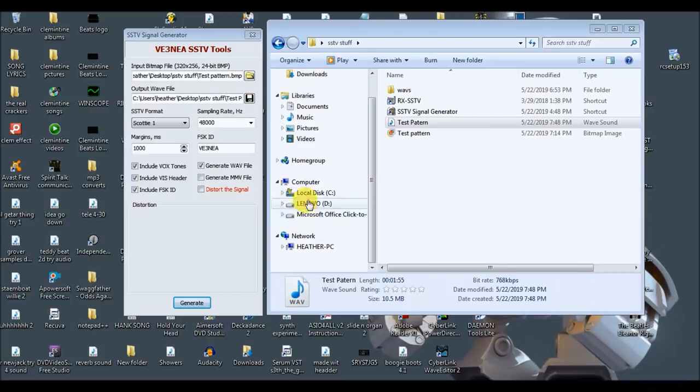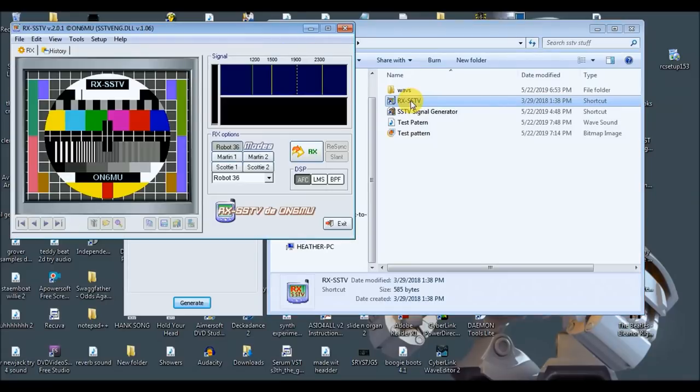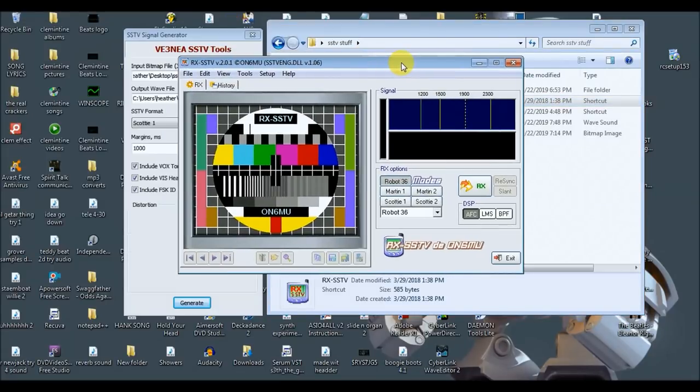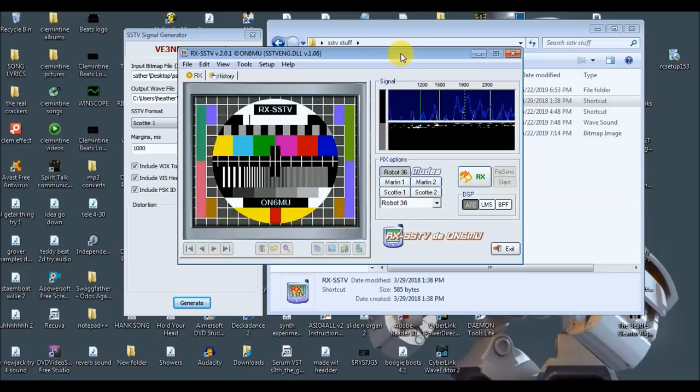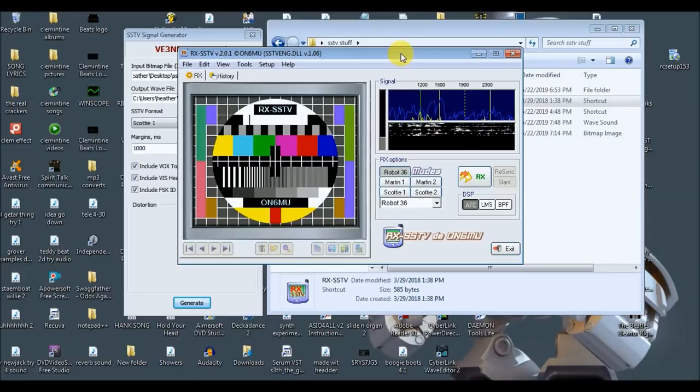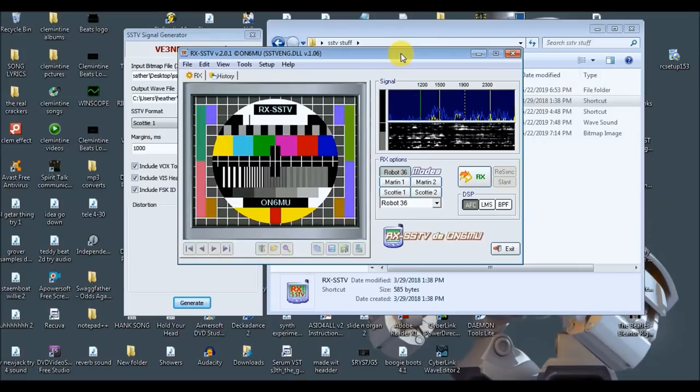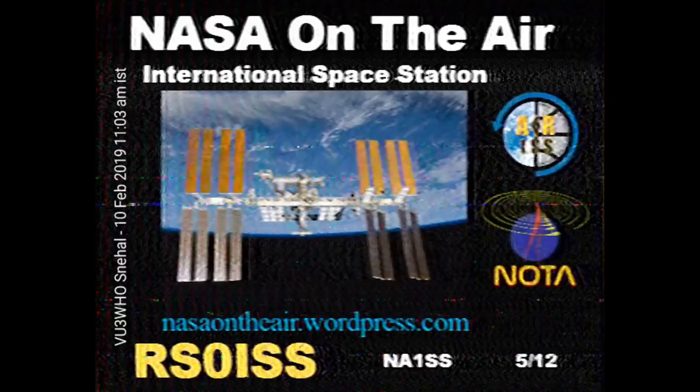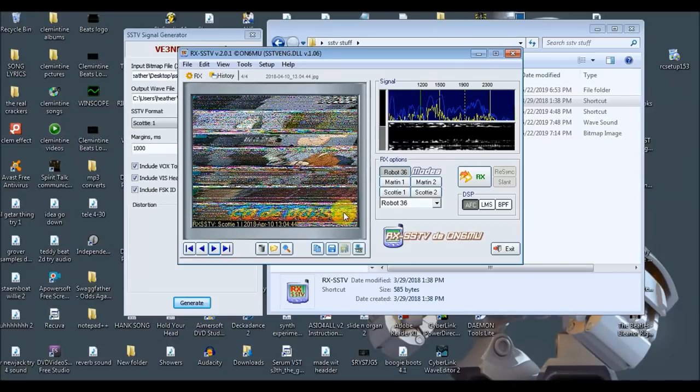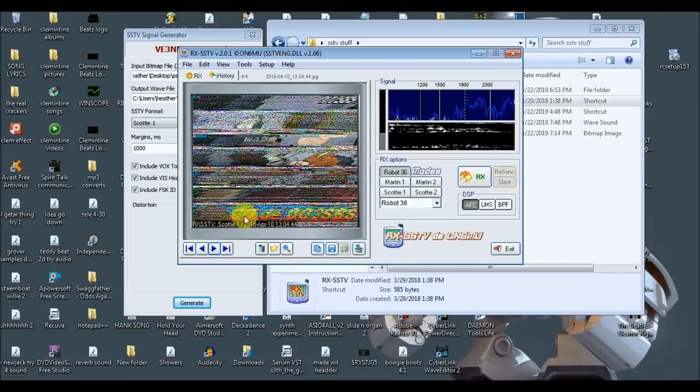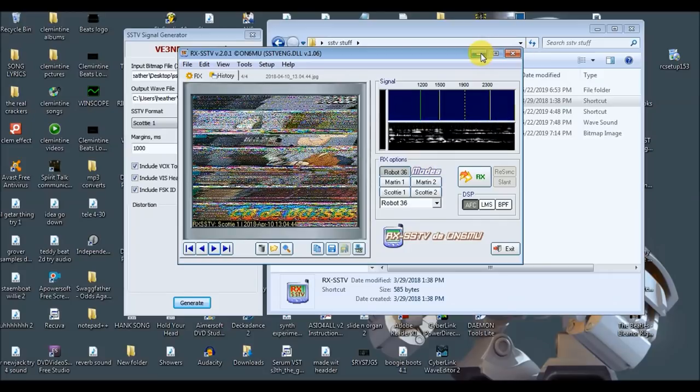Take another program like this RXSSTV, which you use to decode the slow scan television. A lot of people have gotten these images, these slow scan images from even the space station. Here are two images that were sent from the International Space Station. In the second image, you can see some noise. This is more typical of what one would usually expect from slow scan TV. Let's go ahead and see how clear of an image we can get from our cassette tape.